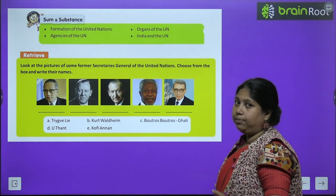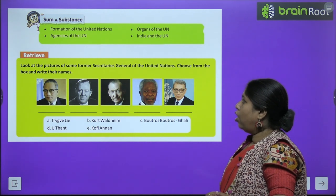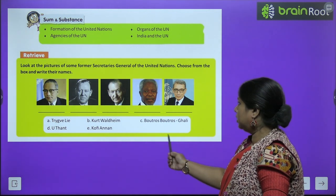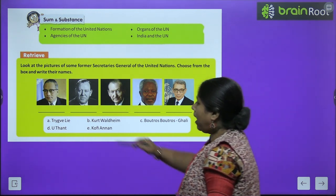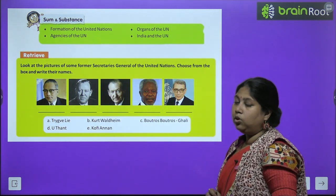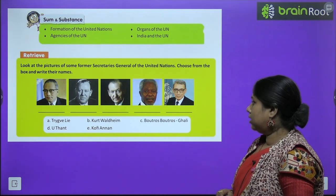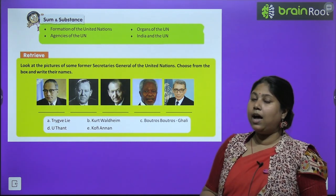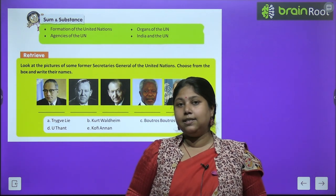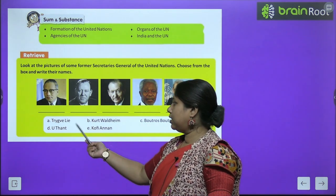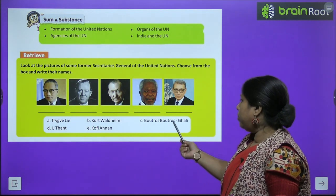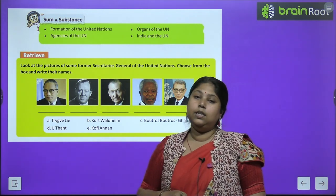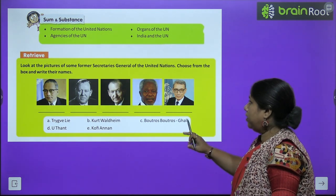Before we start with the actual chapter, let's look at the pictures of the former Secretary Generals of United Nations. There is a help box — you have to match the names with the pictures. You need to find out which picture matches which name: Trygve Lie, Kurt Waldheim, Boutros Ghali, U Thant, and Kofi Annan. Ye sabhi United Nations ke former Secretary Generals rahe chuke hain.